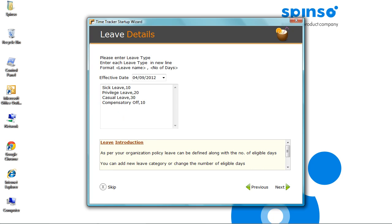Leave management can be done in Time Tracker. Managing leaves enables you to properly plan and align resources. Here you can add or modify the entitled leaves if required. Click Next.